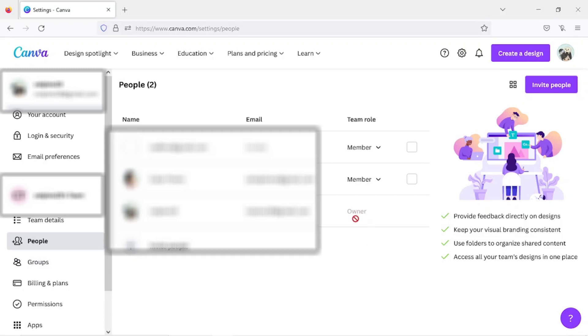There's no way to contact them directly in Canva, but you can use their email there and send a message to them through their email. Let them know that you'd like to leave the team.